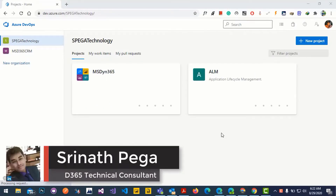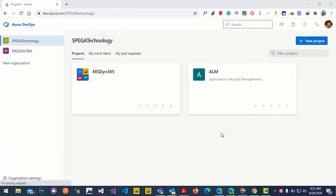Hello everyone, welcome to another episode of Azure Apps. Today we are going to learn how to export and import the solution from a source environment to a target environment as a managed solution, with the help of a build pipeline and a release pipeline.